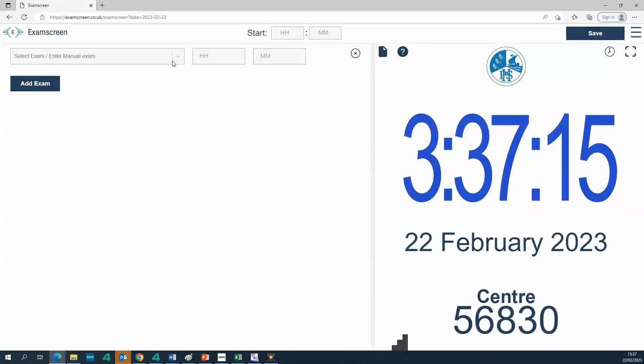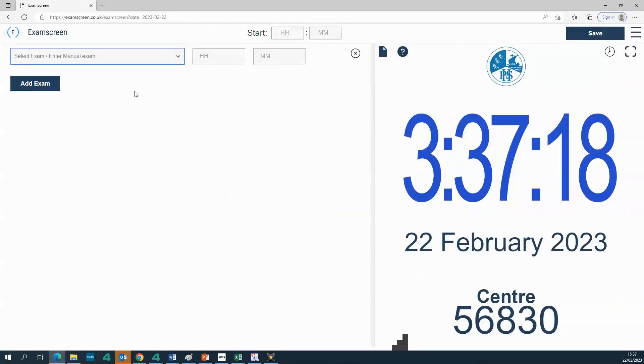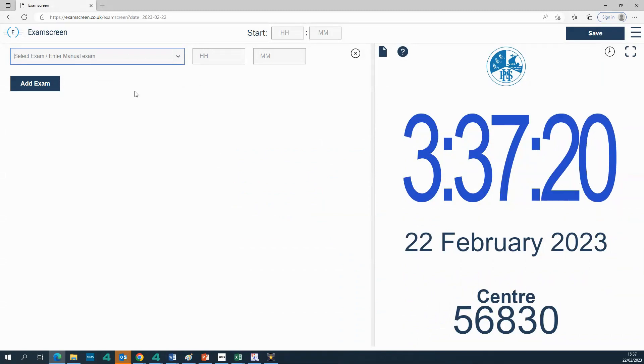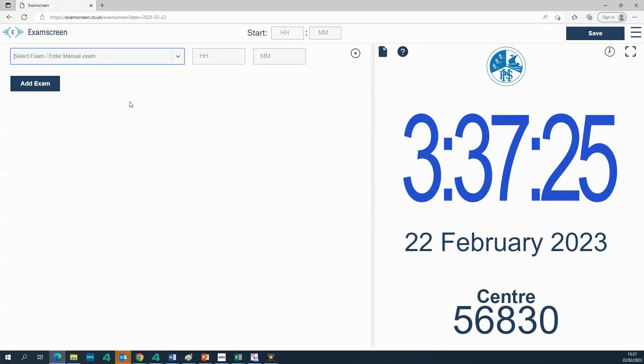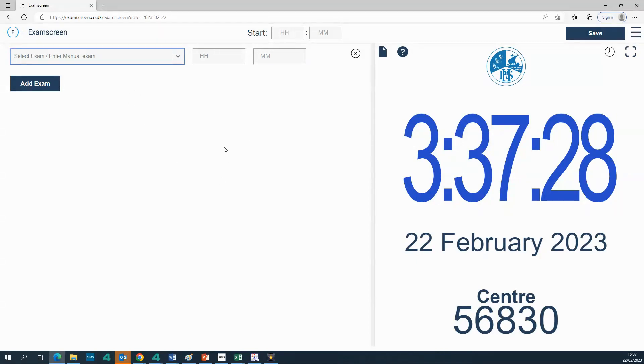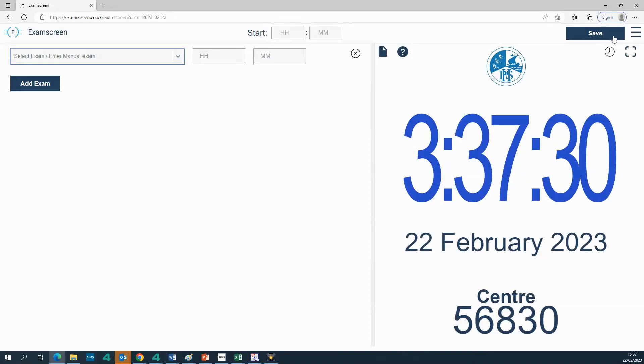So for now I'm just going to close and show you what I mean. So there are no exams in there at the minute. I'm going to, as I said, show you three ways in which you can get exams into the system so that they can be displayed on your screen.